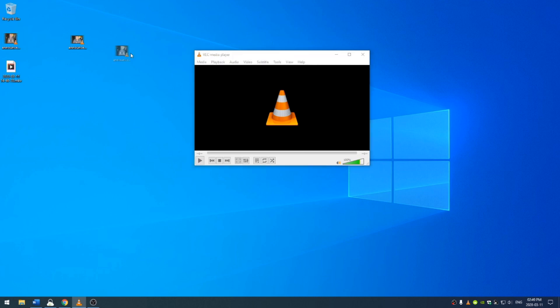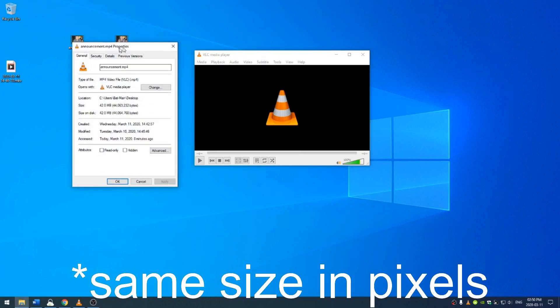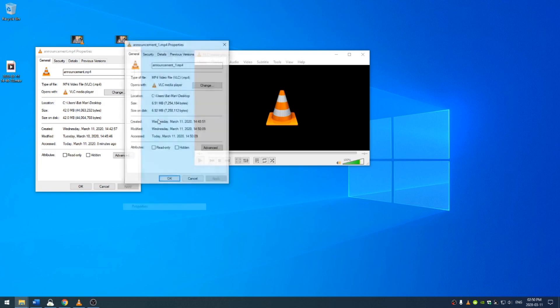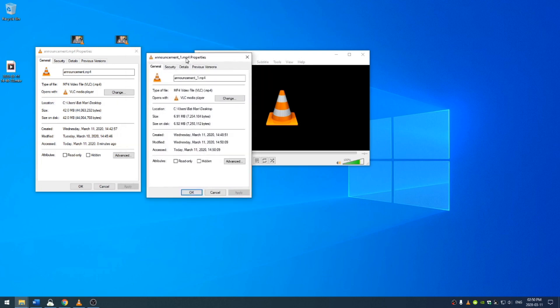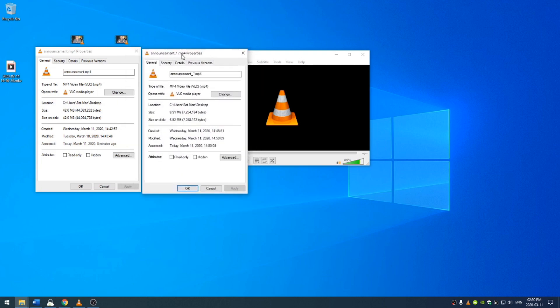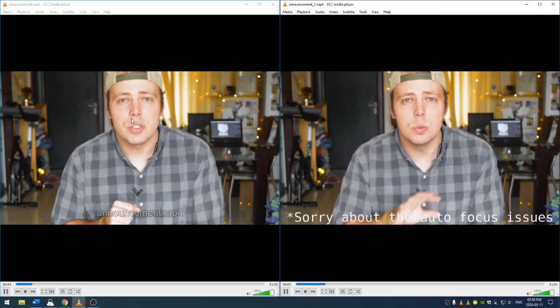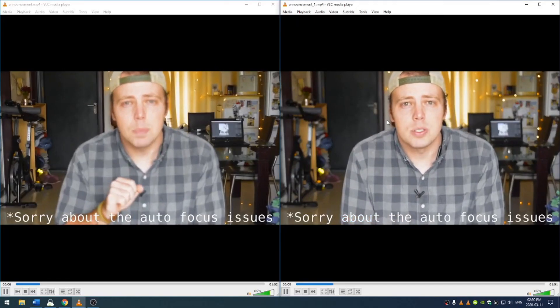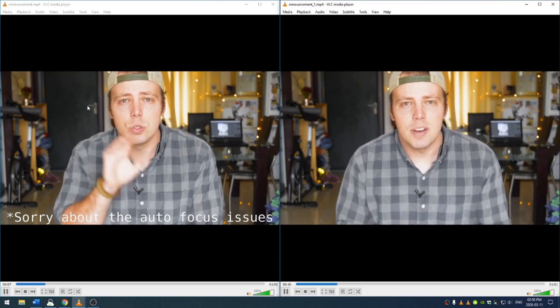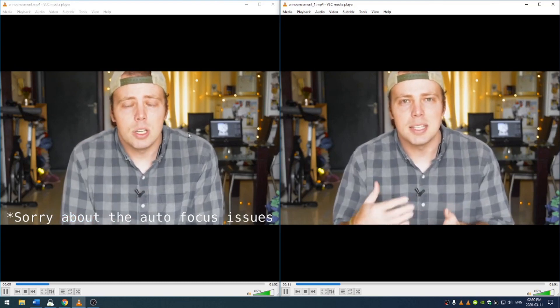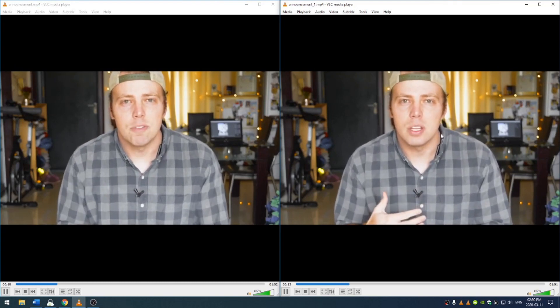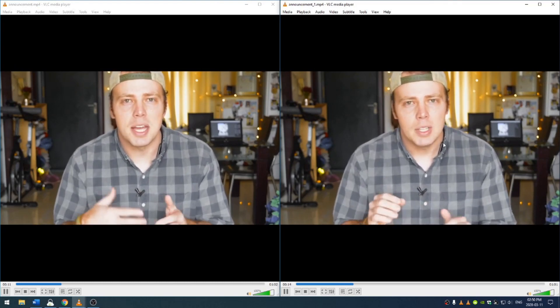Once that's done, let's go ahead and compare. These videos are the same size, but you can see here the original video was 42 megabytes, whereas this video is 6.91. The video on the left is the original and the video on the right is the new one. And as you can see, there's not too much loss of quality.